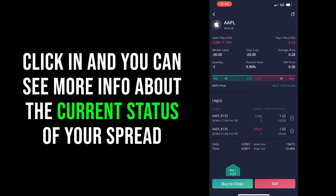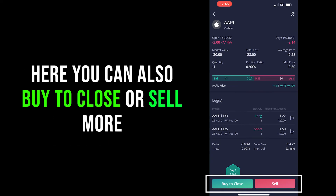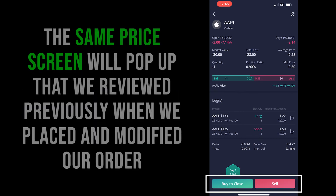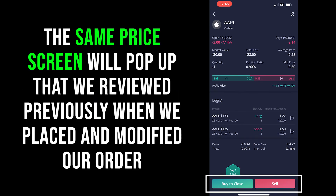If you're ever interested in closing the position, just click the Buy to Close button at the bottom of the screen and you'll go back into the price tab you saw earlier to set your limit price. The process is very similar — the main difference is that now you're the buyer of a credit spread, putting in a bid price and waiting for someone else on the market to sell you the spread at your price. So remember: before, we were lowering our limit price to attract a buyer; now you'll need to raise your limit price to attract a seller. The process is exactly the same in reverse.